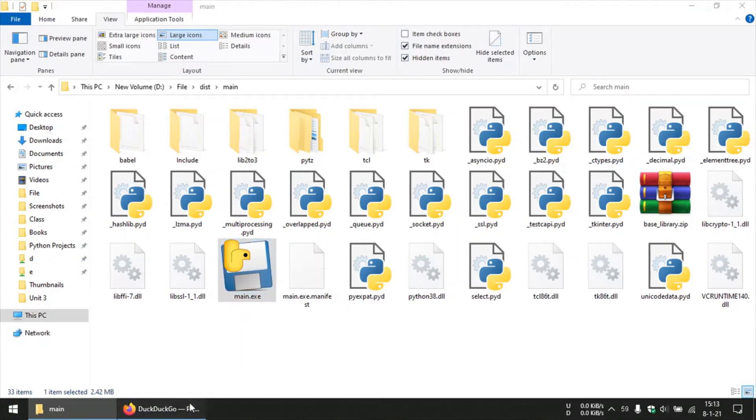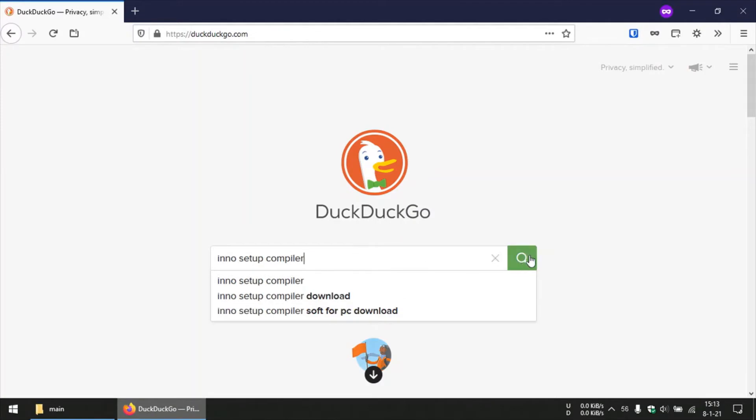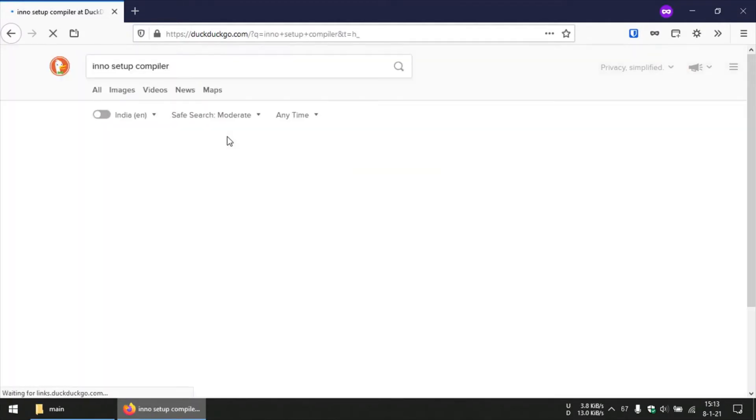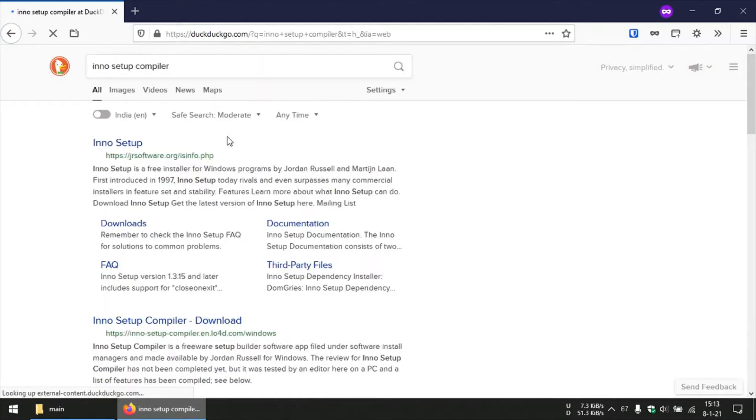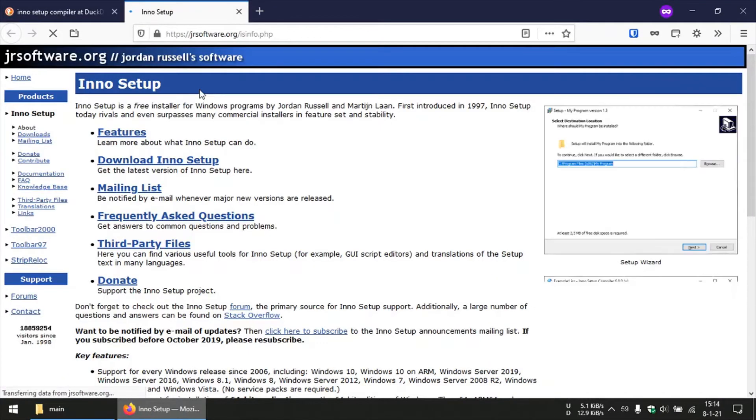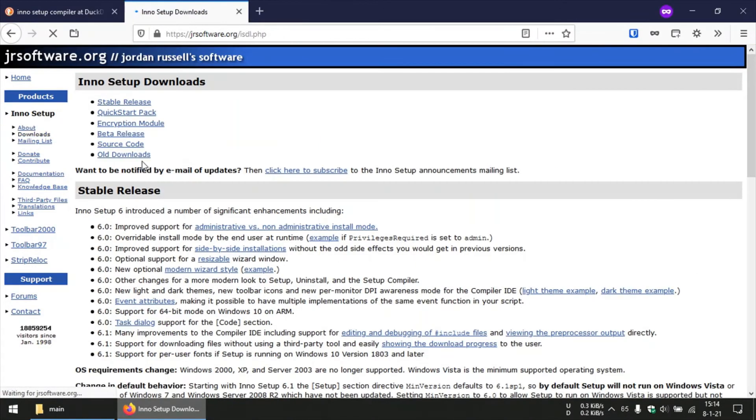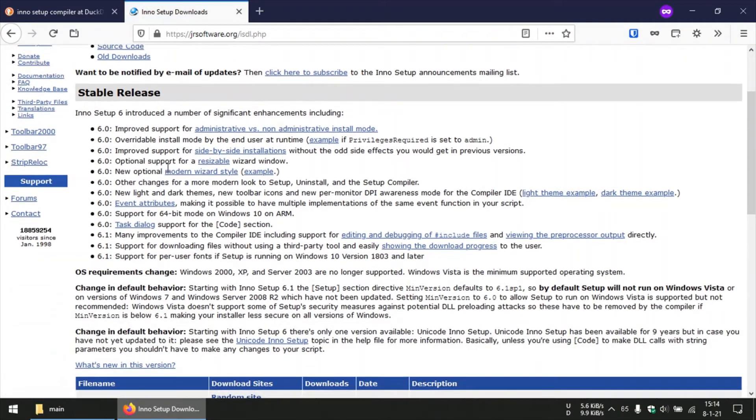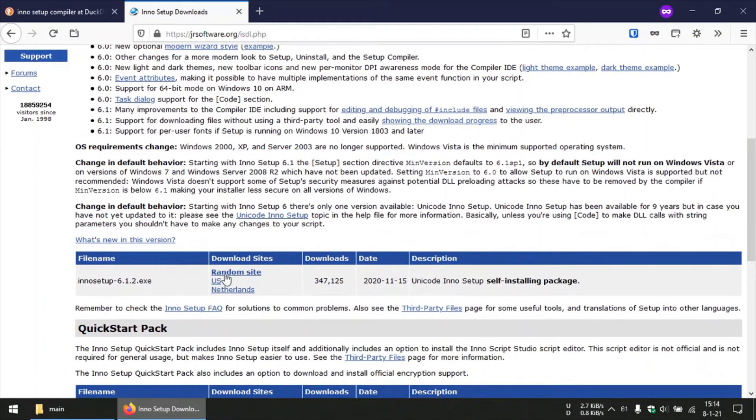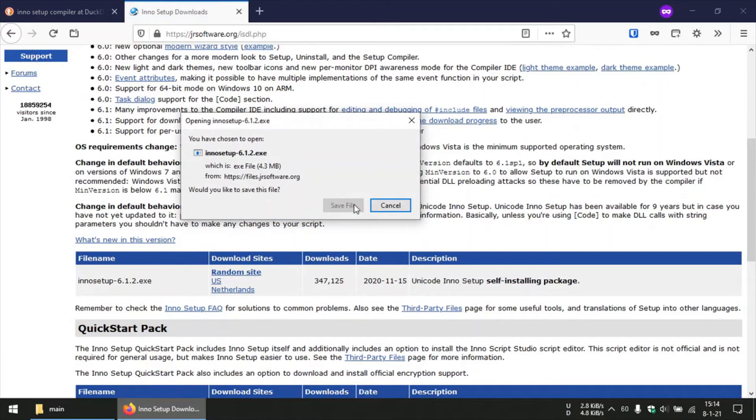So for that we need this program called Inno Setup Compiler. You can search for this online and go to this website. I will give a link to this website in the description below. Then we go for the download section and then I download this file from, you can download from any server you want, download from this link.